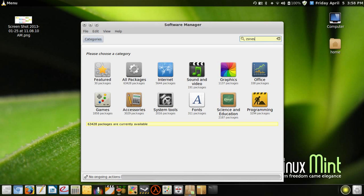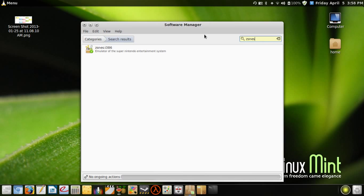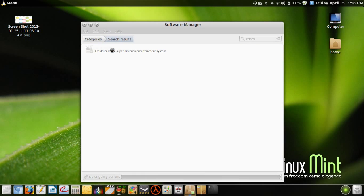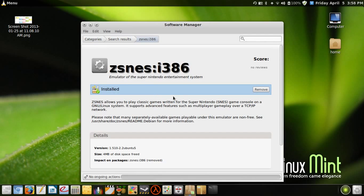...do a search for ZSNES, this is the result and it has a tick here to show that it's installed. It's not on the software store itself. So this is the one you want: ZSNES i386. It explains how it works there...